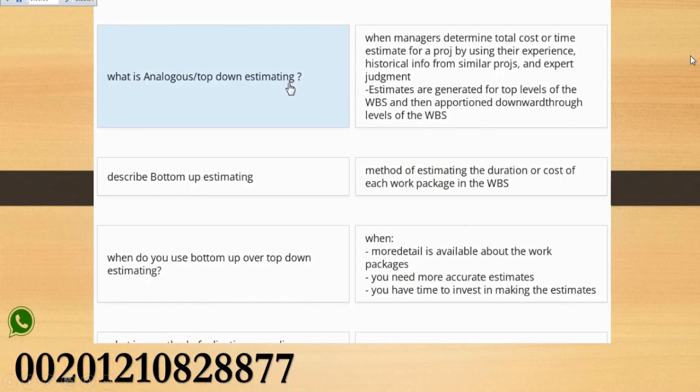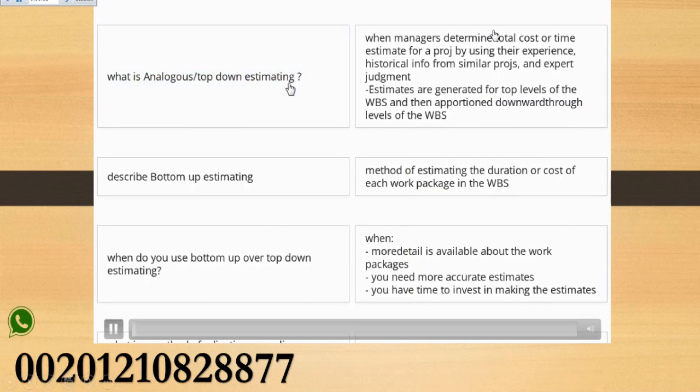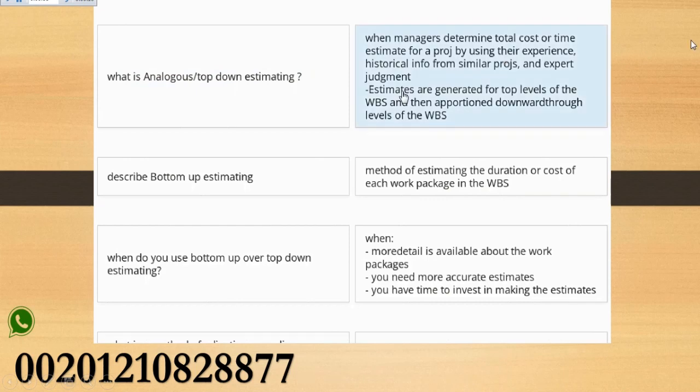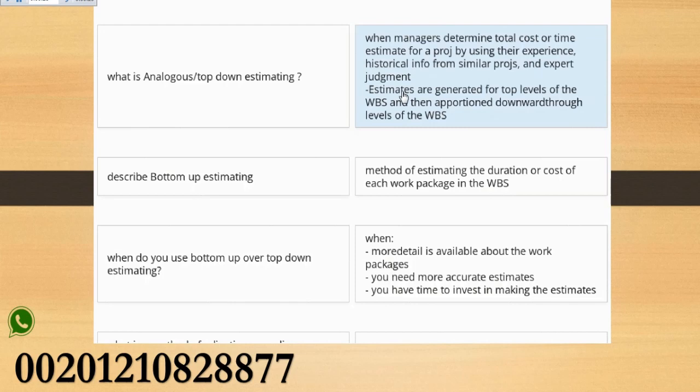What is Analogous Top-Down Estimating? When managers determine total cost or time estimate for a project by using their experience, historical info from similar projects, and expert judgment, estimates are generated for top levels of the WBS and then apportioned downward through levels of the WBS.